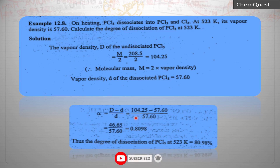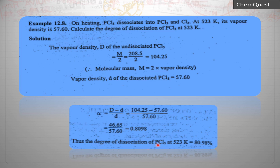Substituting capital D = 104.25 and small d = 57.60 into the formula α = (D − d)/d, the degree of dissociation comes out to 0.8098, i.e., 80.98%. So the degree of dissociation of PCl₅ at 523 K is 80.98%. That's all for today's lecture — if you have any problems, you are welcome to ask. Till then, Allah Hafiz.